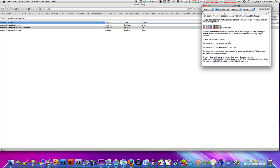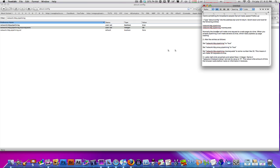Let me read what they have written here: 'Normally the browser will make one request to a web page at a time. When you enable pipelining, it will make several at once, which really speeds up the page loading.' So basically you're not making Firefox the application itself faster, you're making the page loading faster, which people see as making Firefox faster.